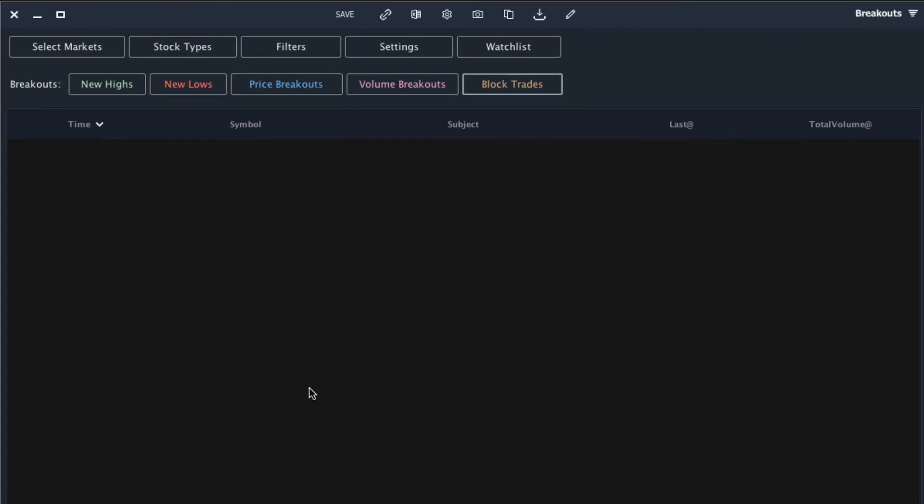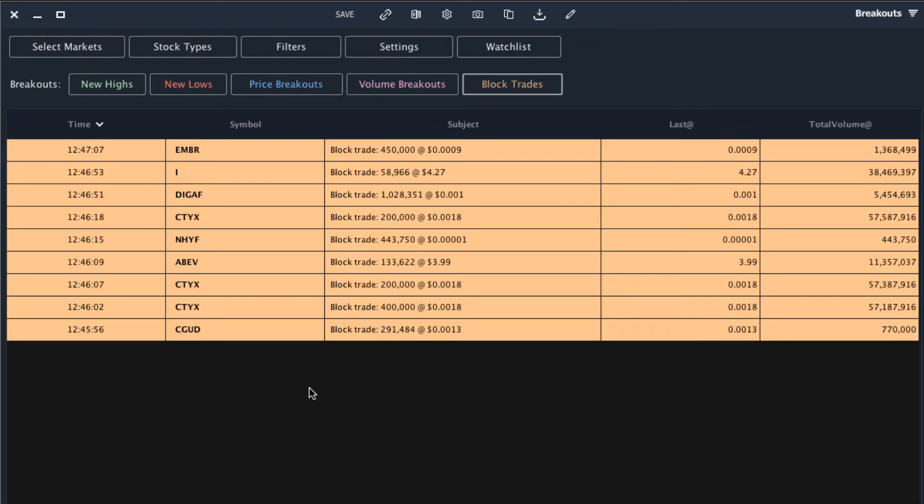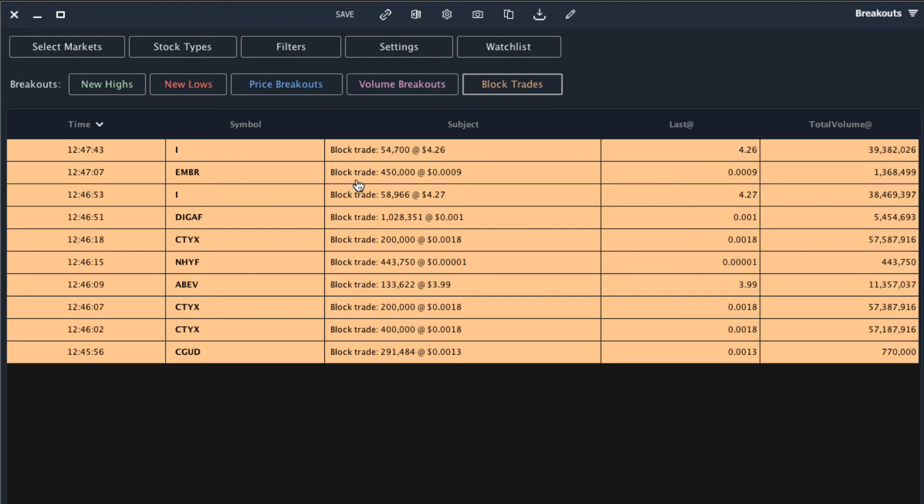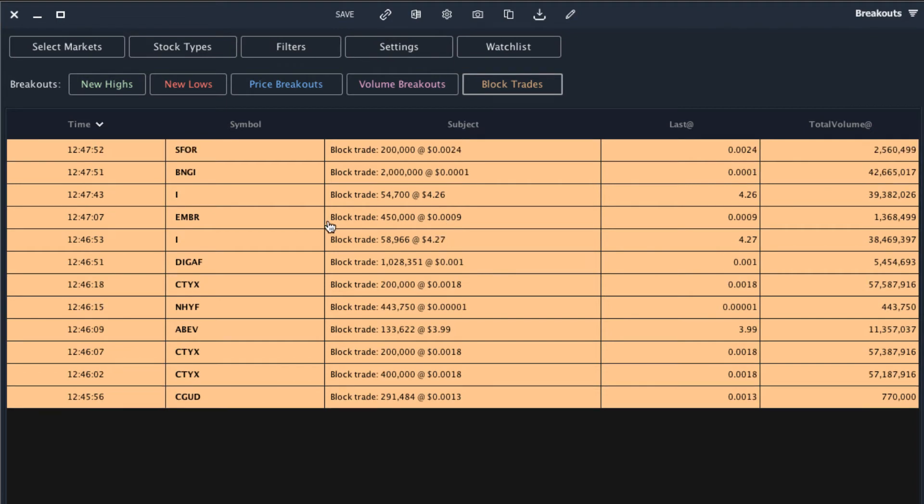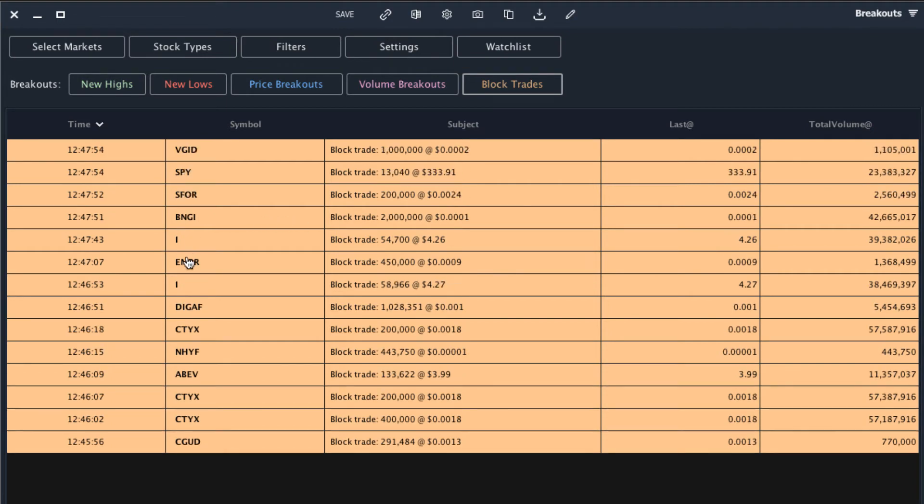I'll go ahead and update this and let the scanner run. We can see it's already bringing in alerts for different stocks. We can see this stock traded 450,000 shares at 9 mils. We can see this stock just traded 60,000 shares at $4. That's actually a pretty interesting one because that's a six-figure trade and we might want to look deeper into that, in which case we could click on the ticker and analyze it further.